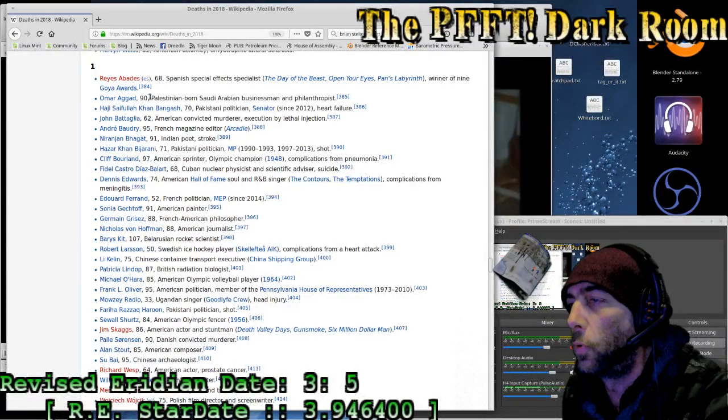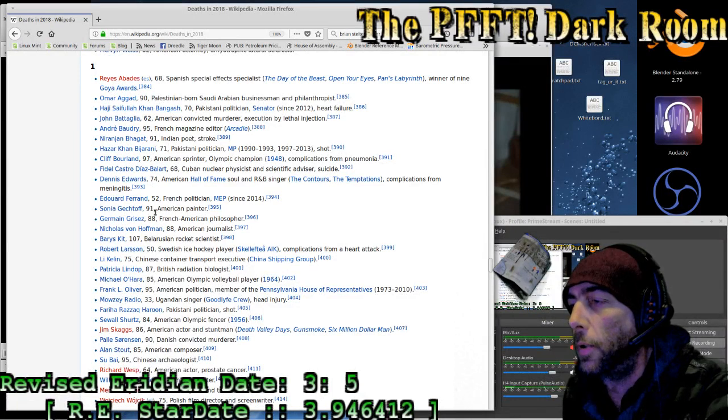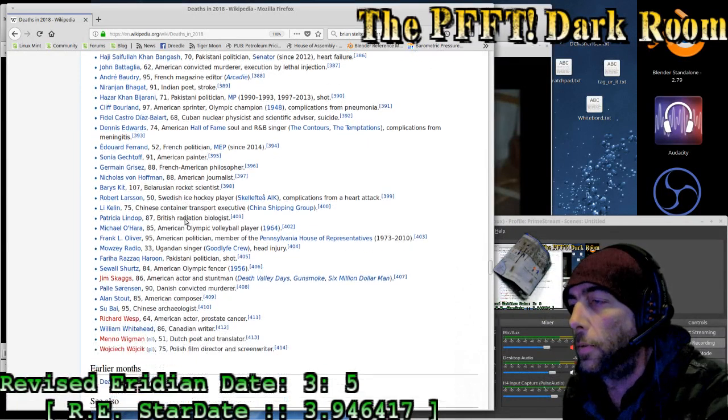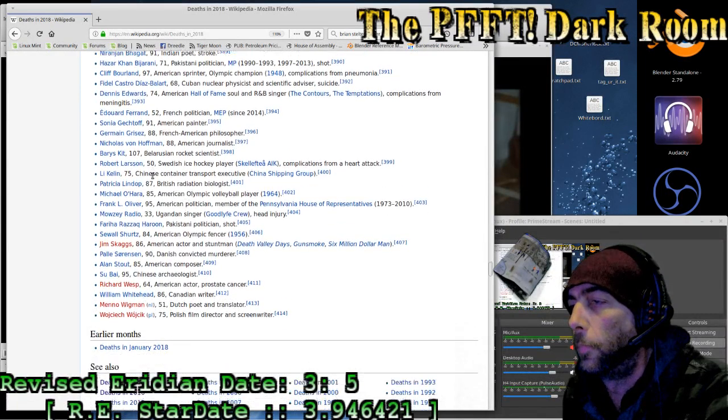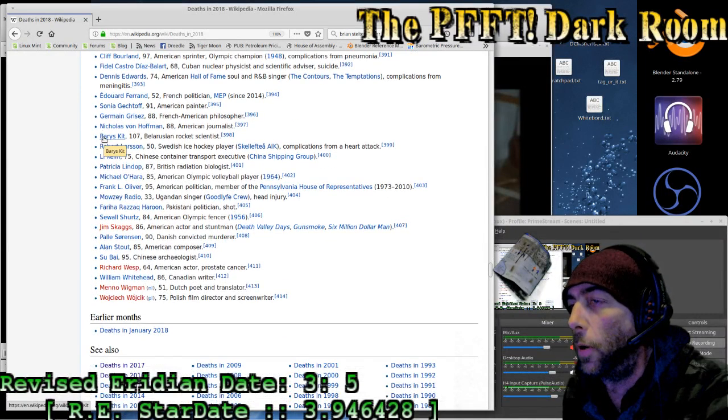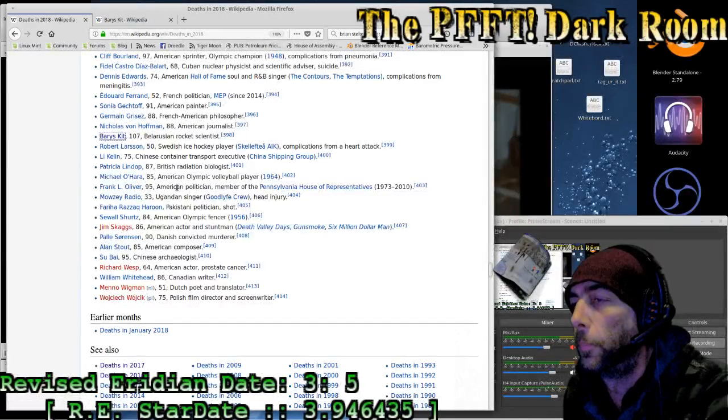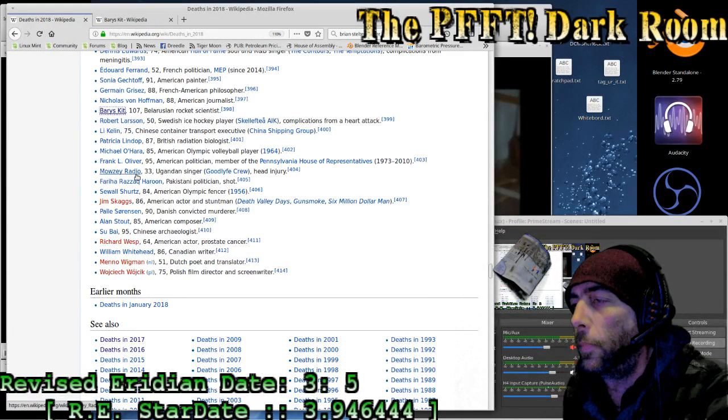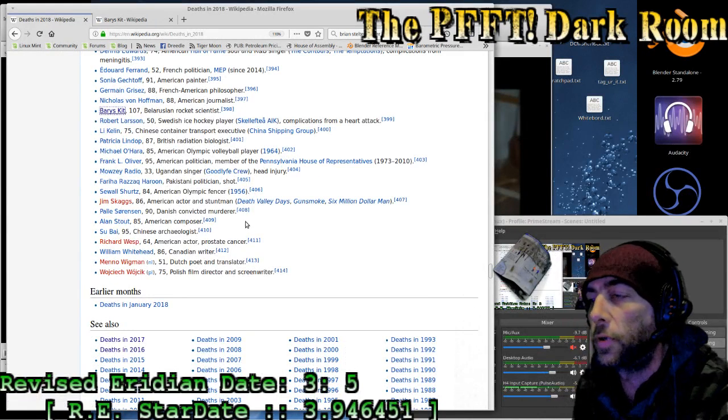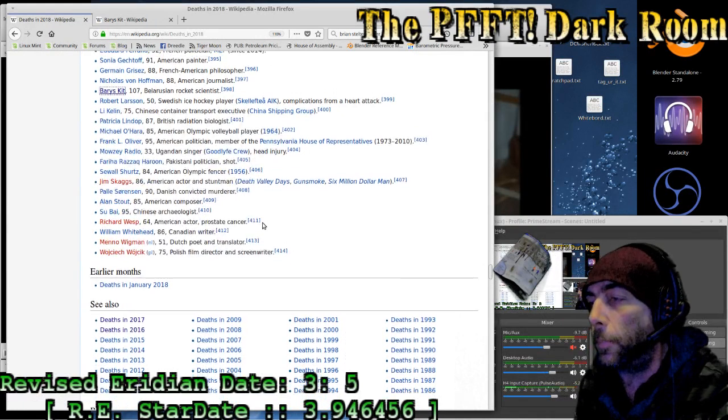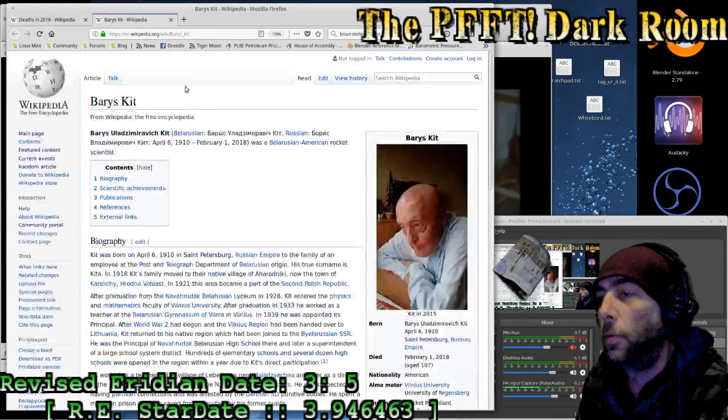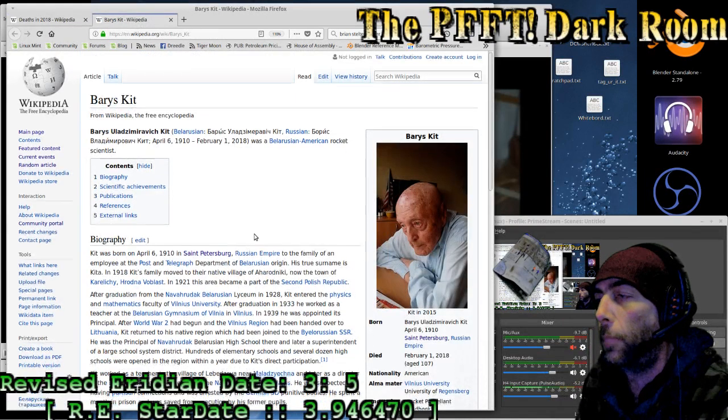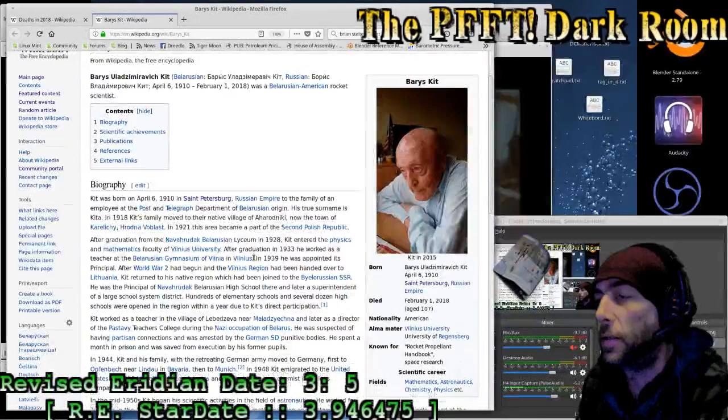The thing that I'm looking at on the obits page is this. Mostly the ages of the various people. 74 here, 107. Barris Kit, Belarusian, head injury. I'll tell you something I've been noticing since the beginning of the year. I'll note it. I'll go to here first, Barris Kit, Belarusian-American rocket scientist.